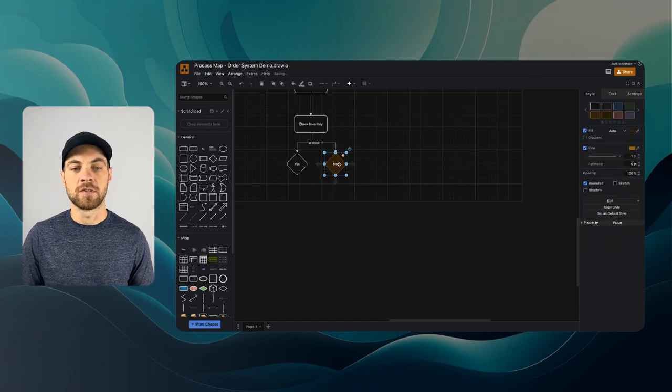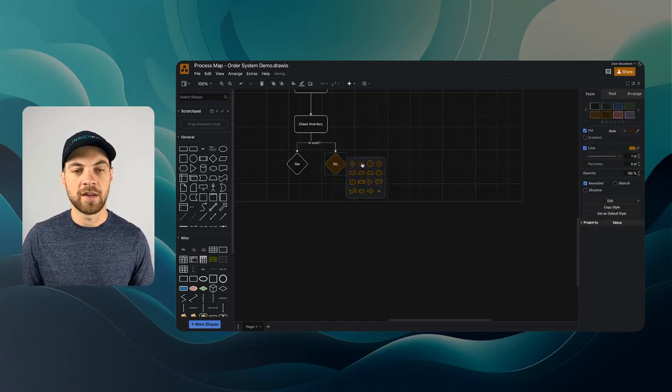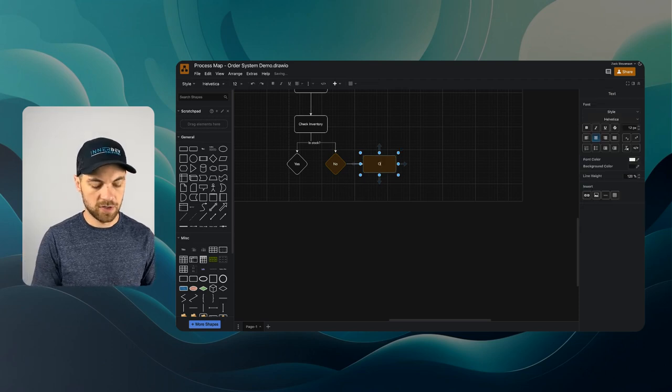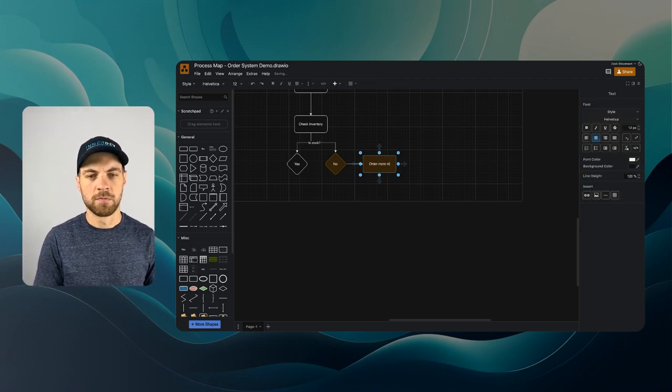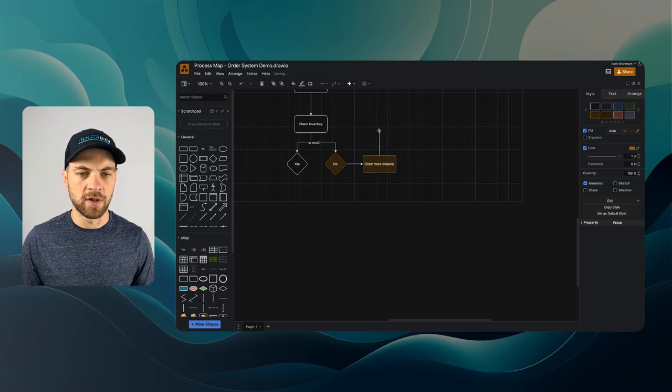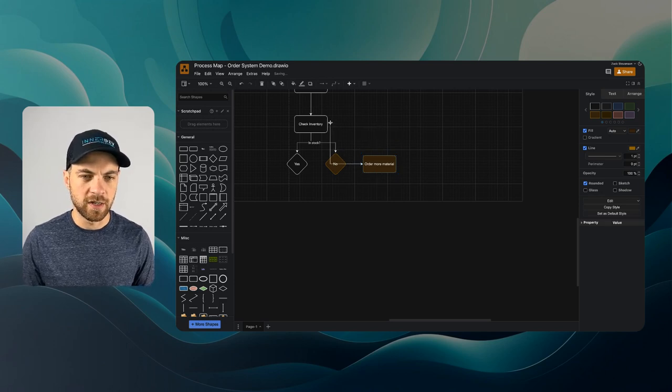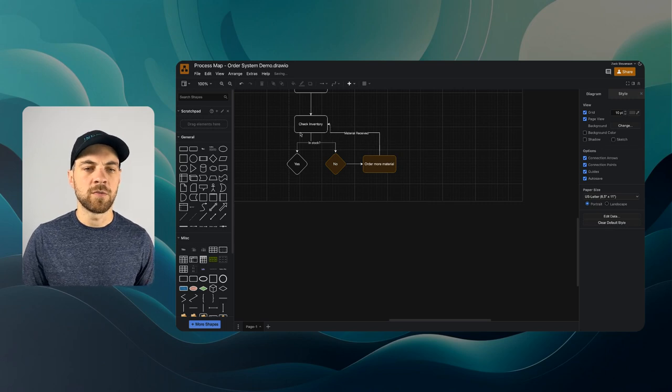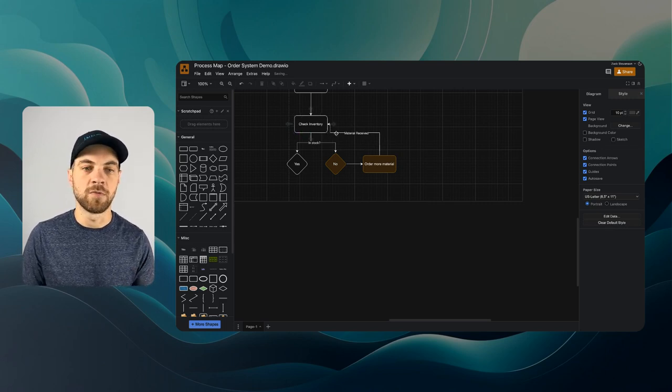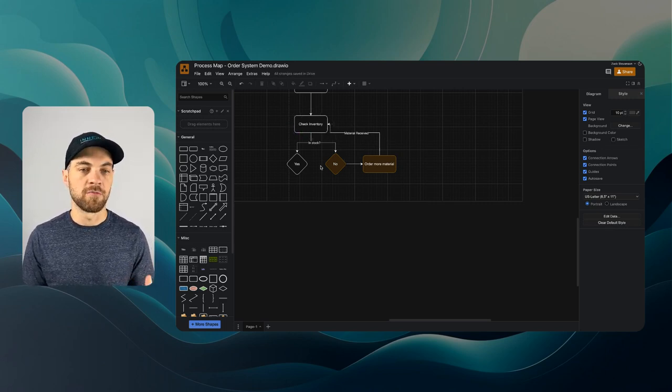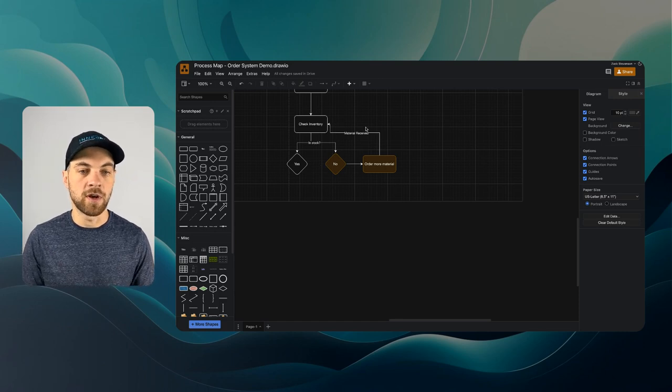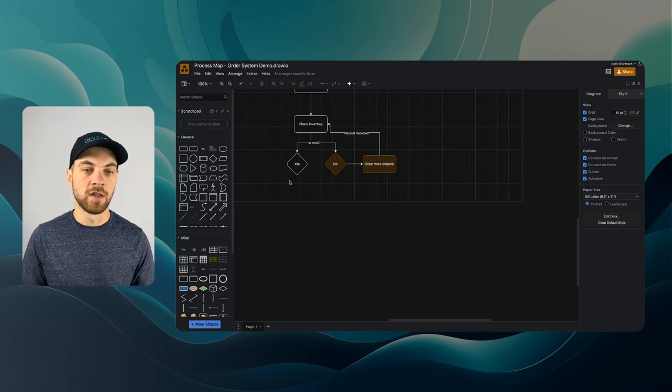If they're not in stock, we'll need to add a side task here, and we can just do order more material. And then once it's been ordered and received, we can continue with the process. Once the material is received, we can make sure that we have enough within the inventory now or enough material to build the inventory, and we can continue from there.